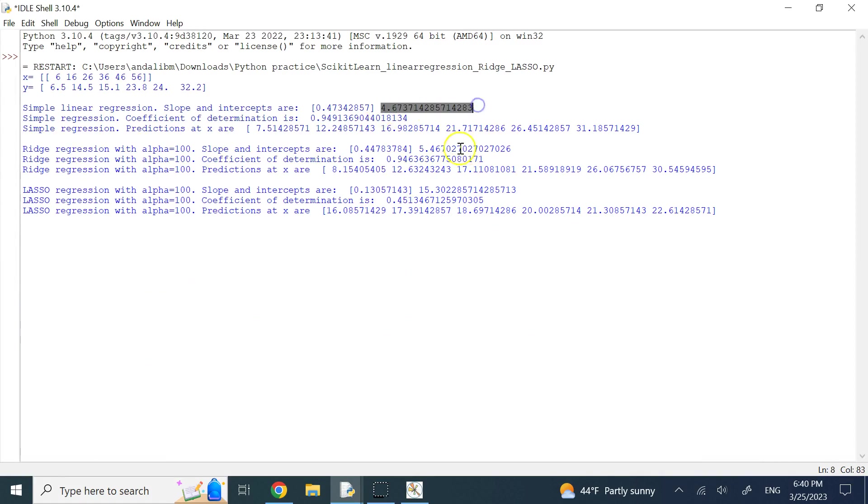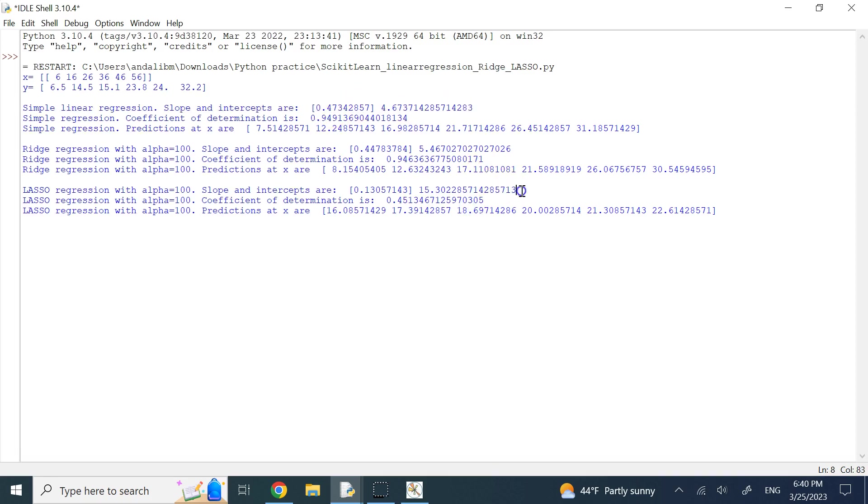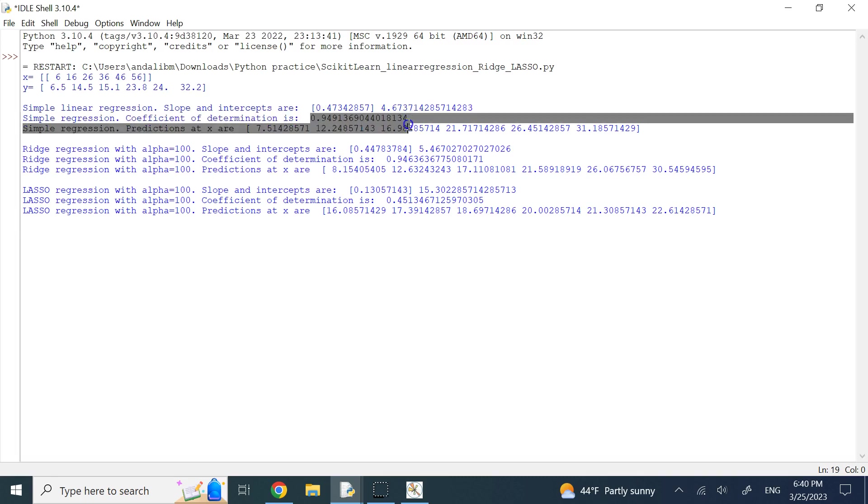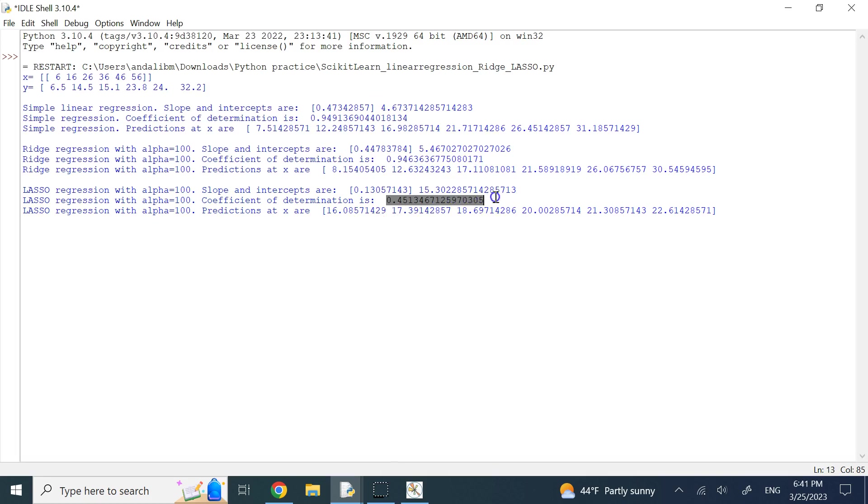So absolutely, you have a bigger intercept and smaller slope here. Your coefficient of determination here is 0.949, this is 0.946, they are close, but this guy, look how horrible it is, it's 0.45.